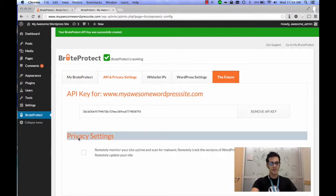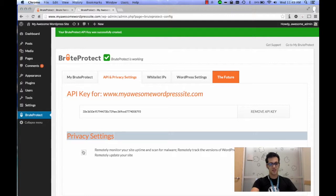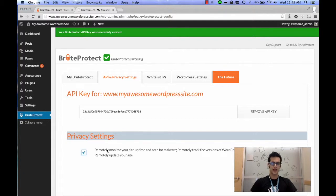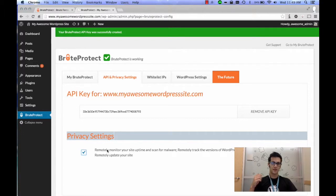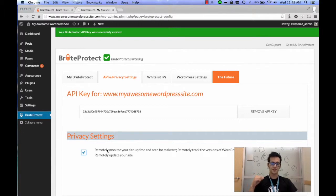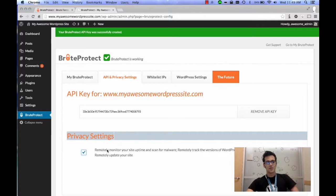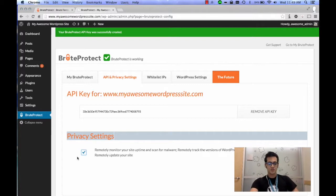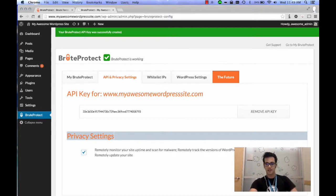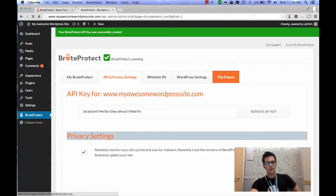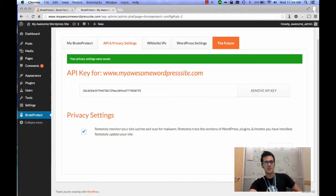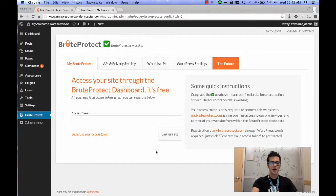On the privacy settings, check this box here. This box is what's going to allow you to report data to their databases and monitor uptime and things like that for your site. It's very important that you do that. So go ahead and click that checkbox, and once you've clicked that checkbox, click the Save Settings button. Once you've done that, let's go ahead and go back to My BruteProtect.